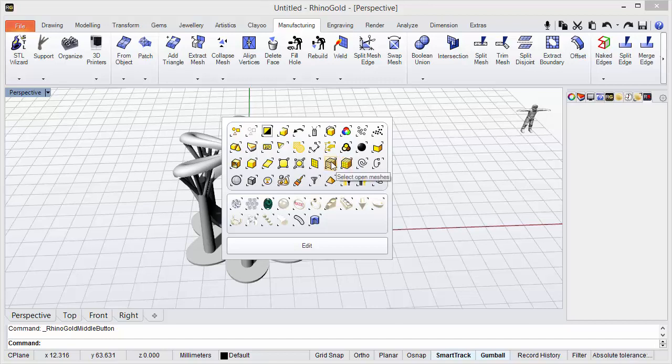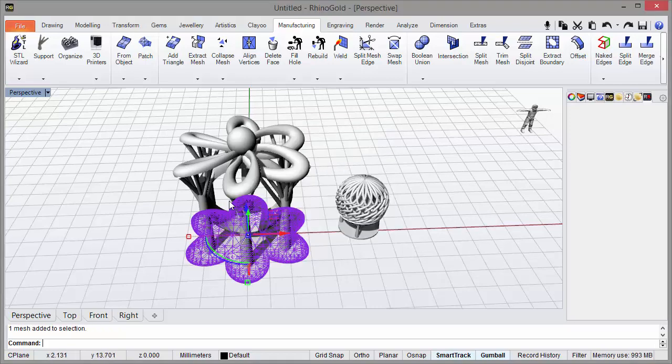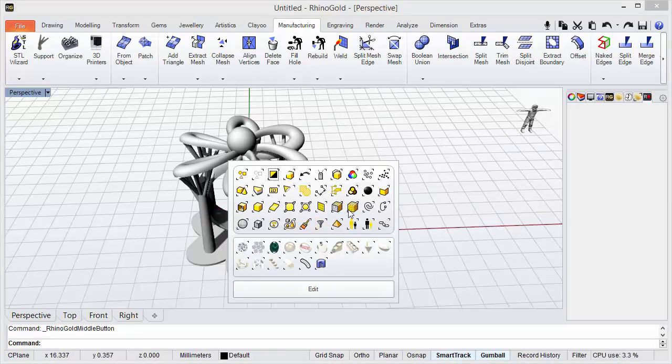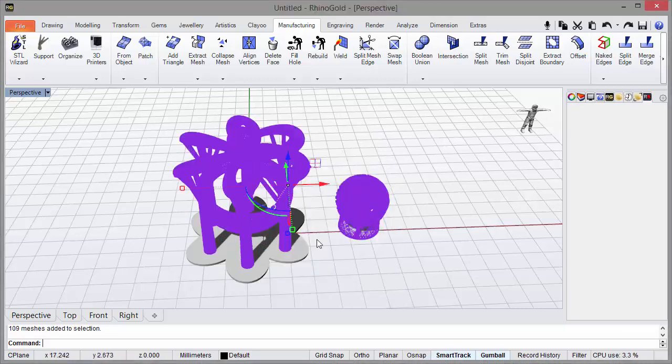If we click here, open meshes, we will see that it selected this open mesh. The same for closed meshes.